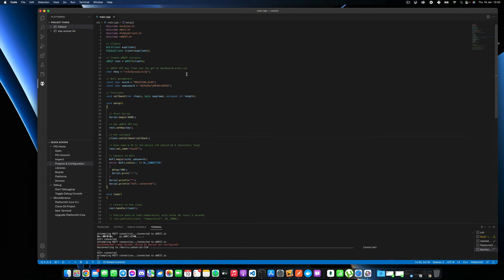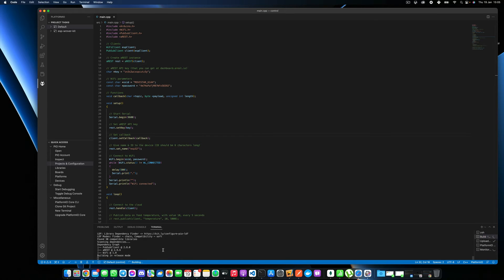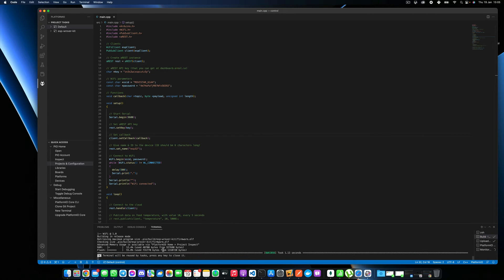So once this is done, click on this button here. That will basically compile the project and you need to make sure that there is actually no errors at this point.